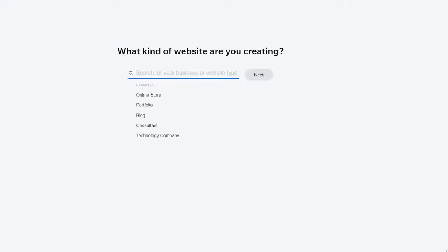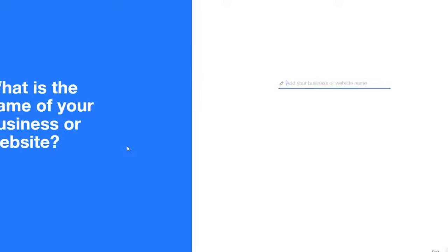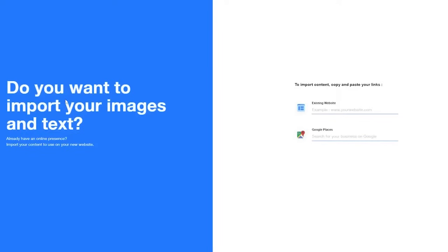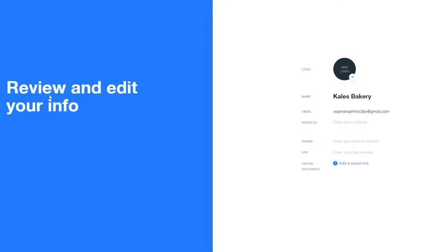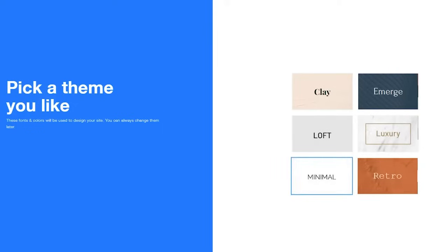Now let me show you how to create a website with Wix ADI. Click 'Create a New Website,' answer or skip the onboarding questions, then click 'Start Now' for the ADI. It will ask for your website name — we'll say 'Al's Bakery' — then click Next. It asks if you want to import images and text from other websites. Then it asks for social links, phone numbers, and a logo. Finally, it asks you to choose a theme — we'll go with Minimal — and click Continue.